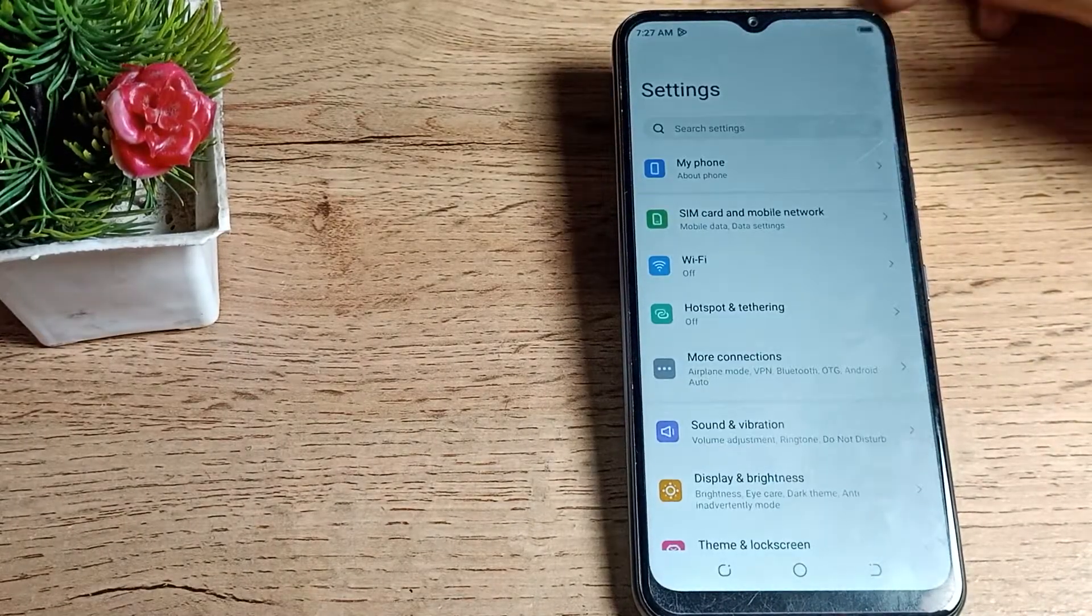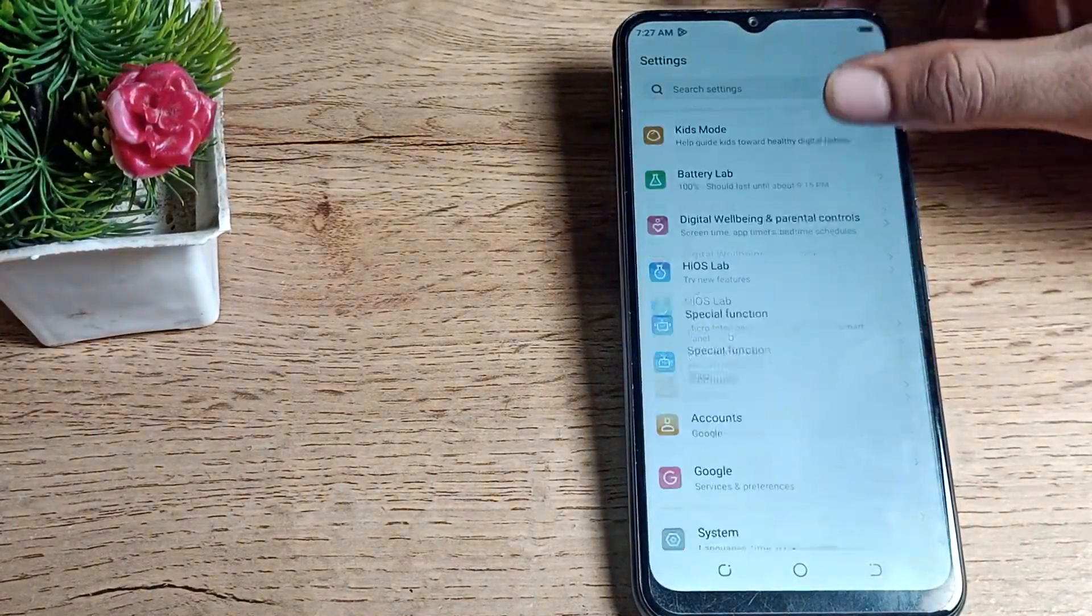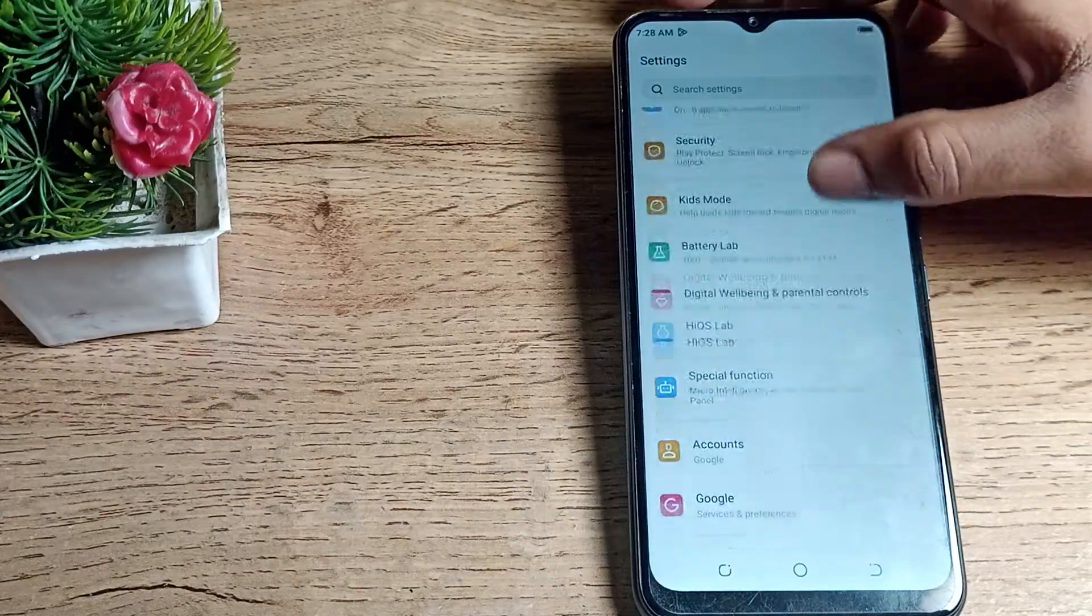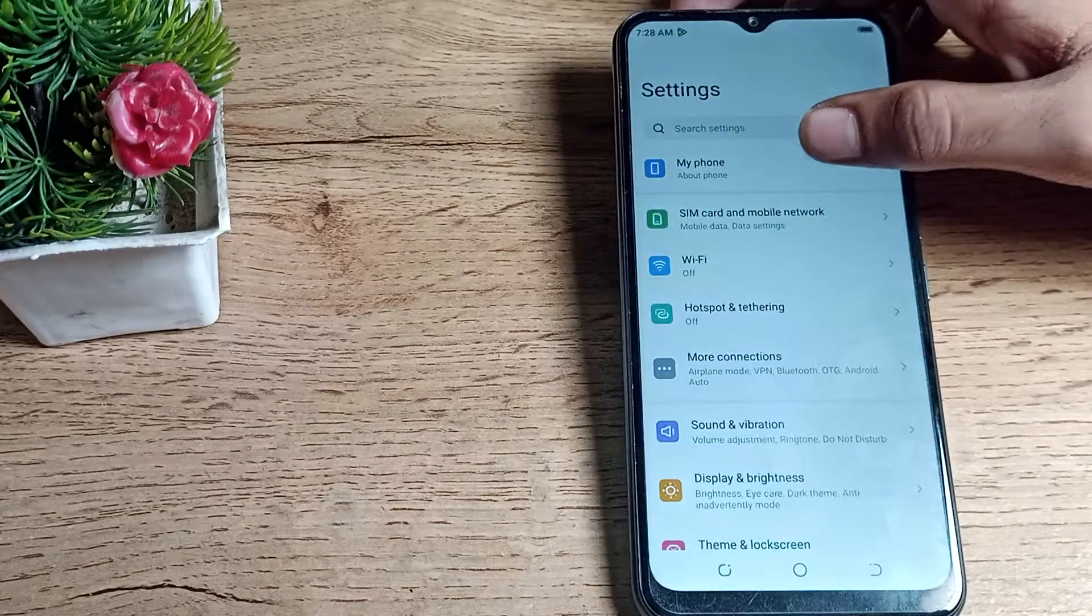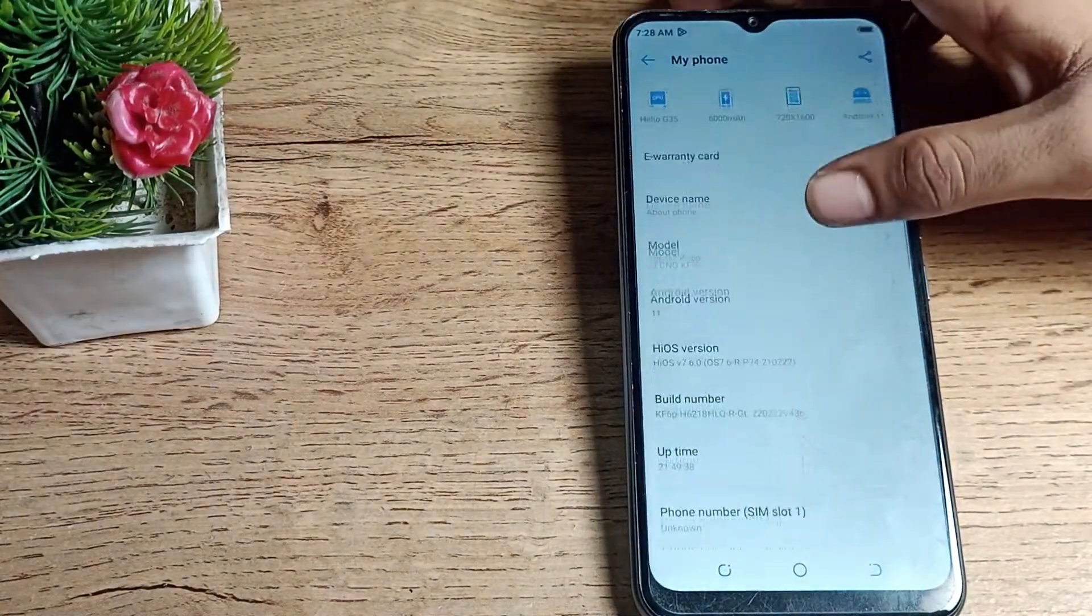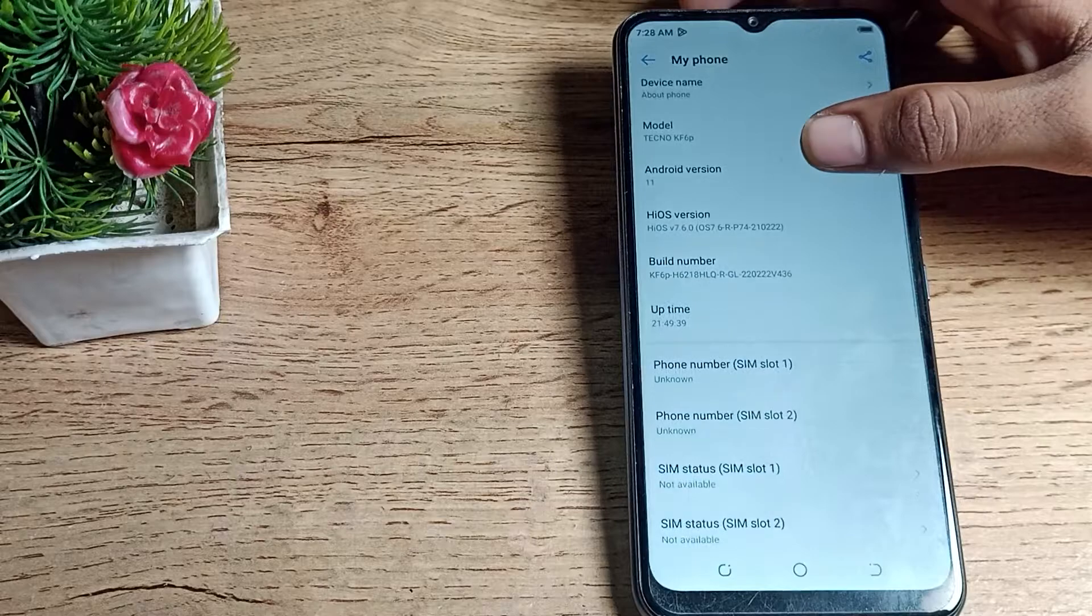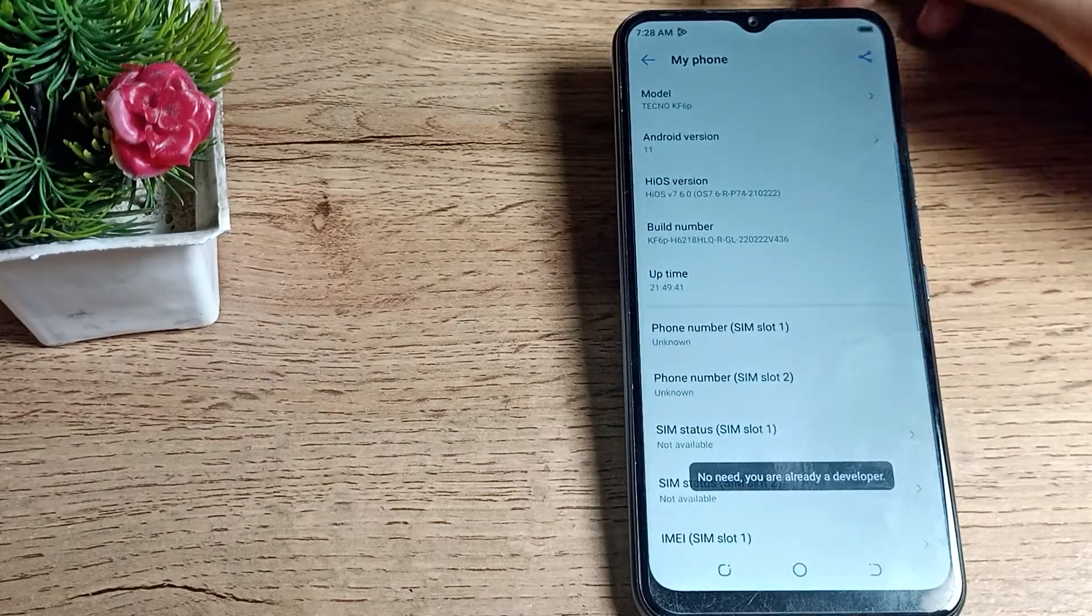You can see this type of setting in your Techno mobile. Scroll down and click on 'My Phone' setting. Scroll again, and you can see your build number.